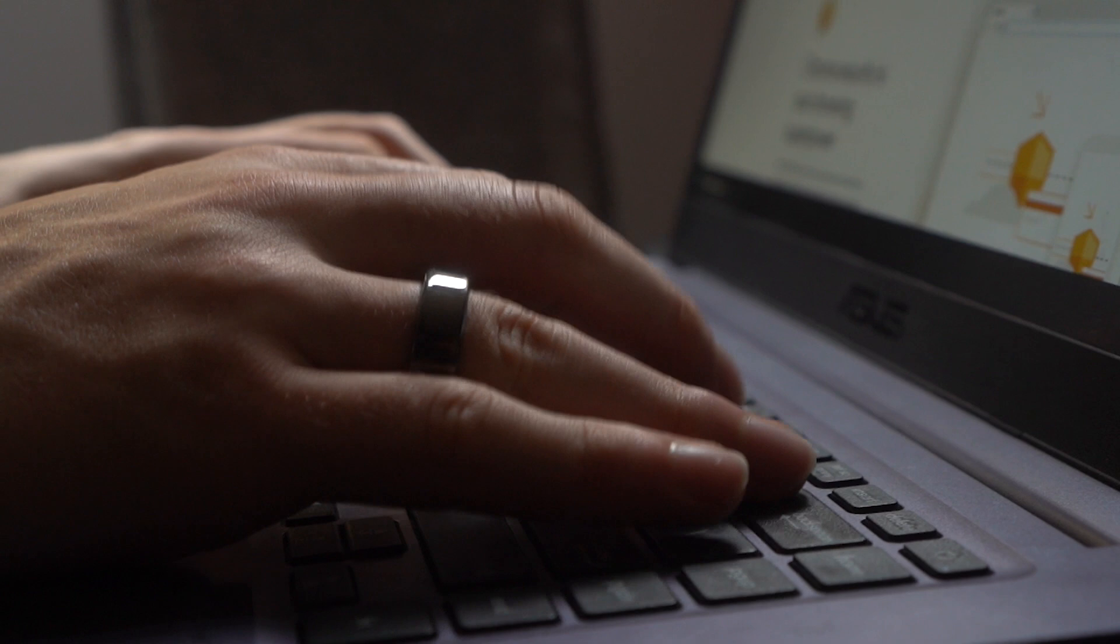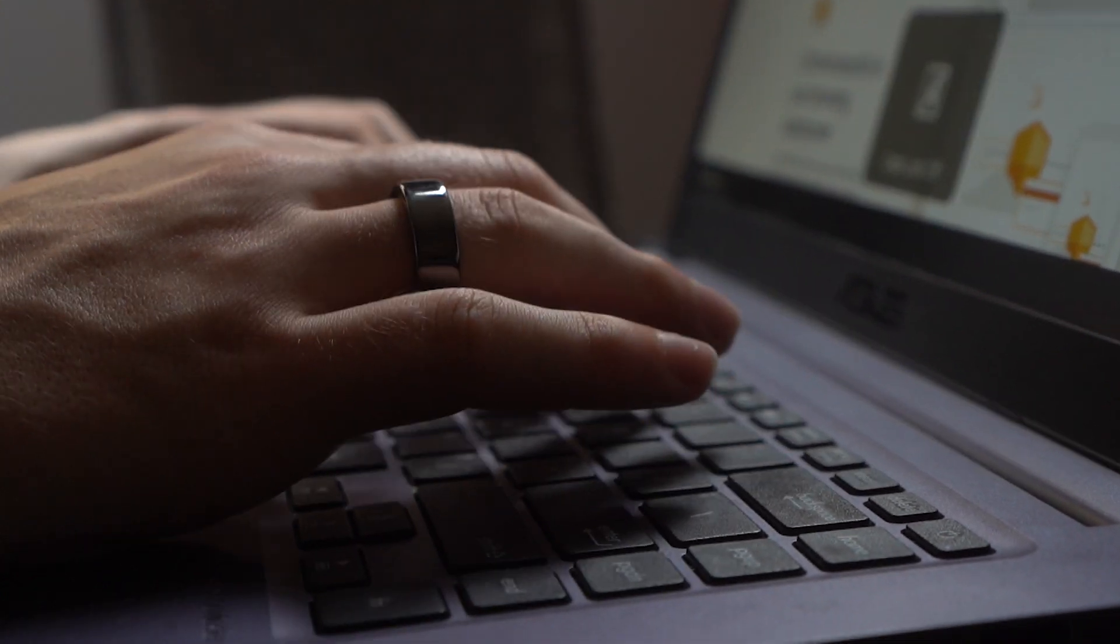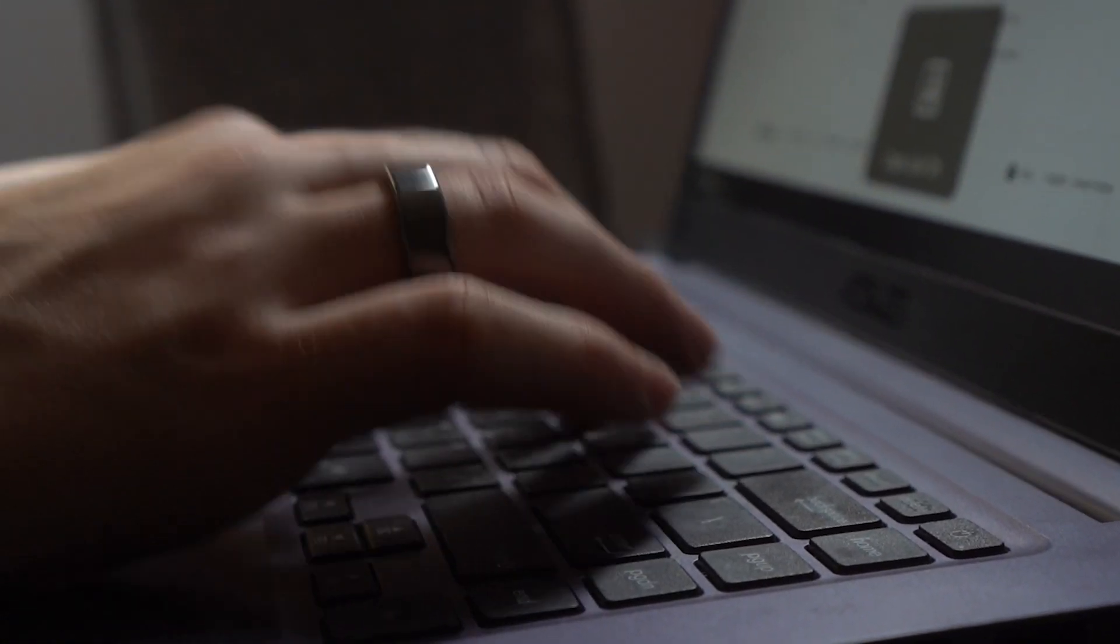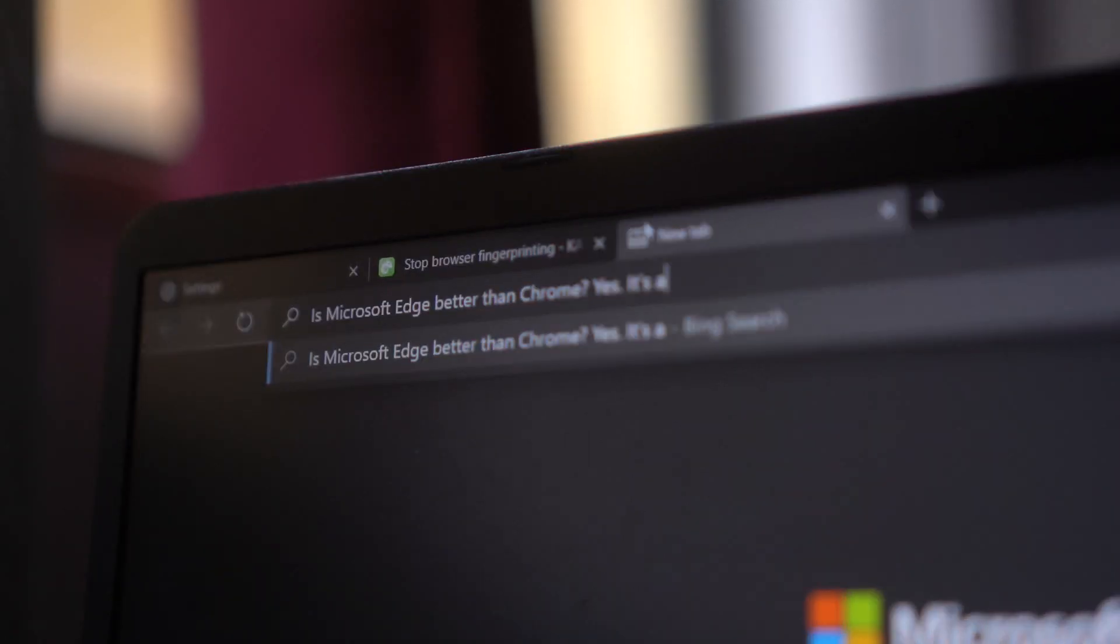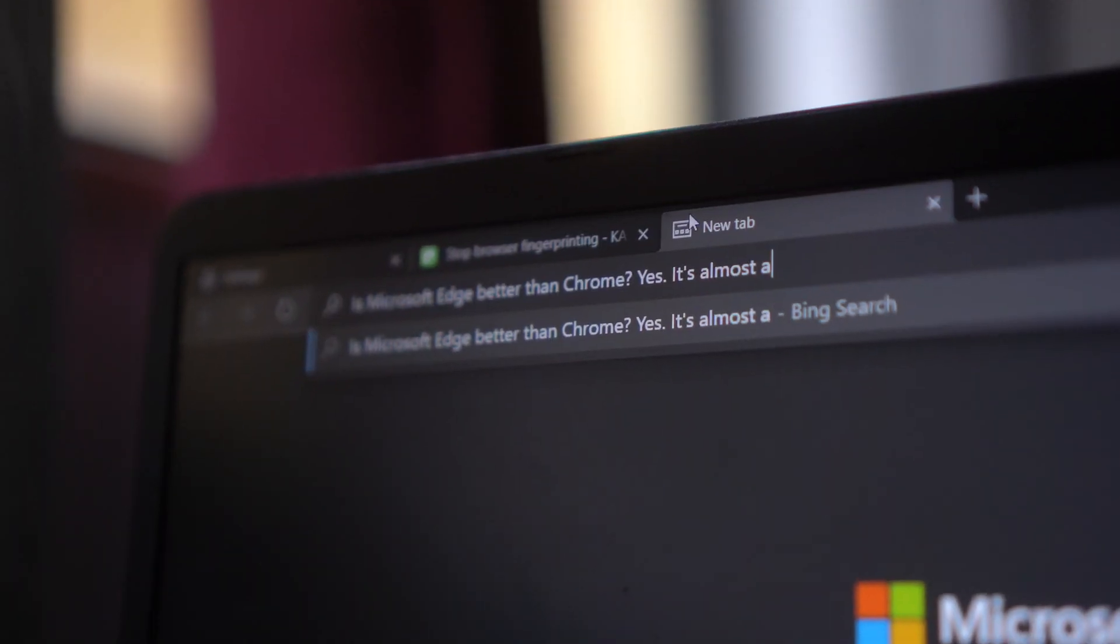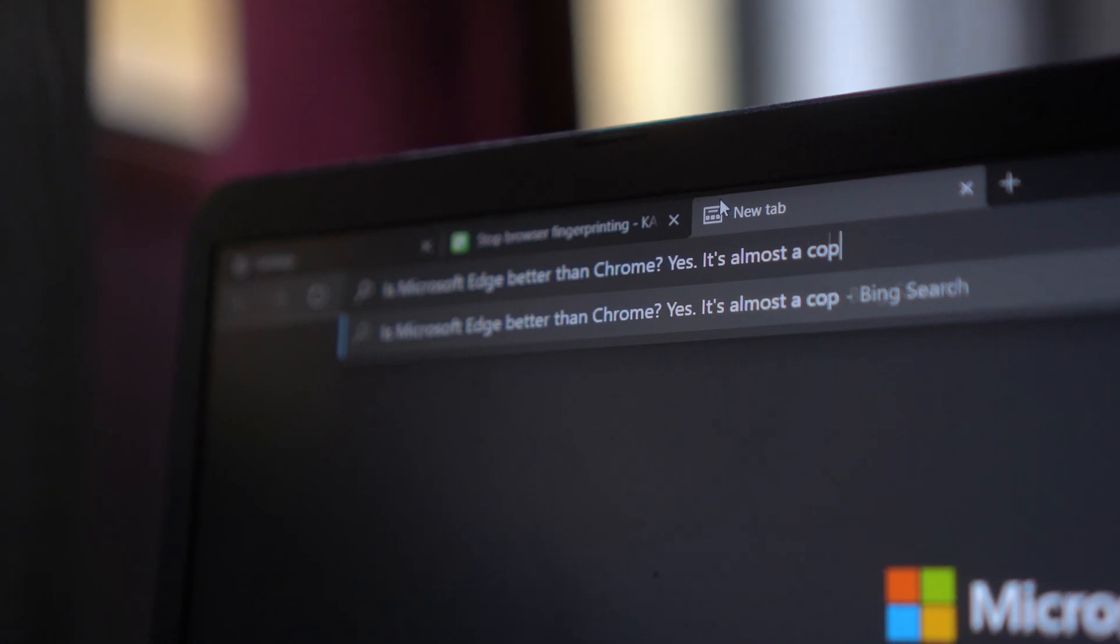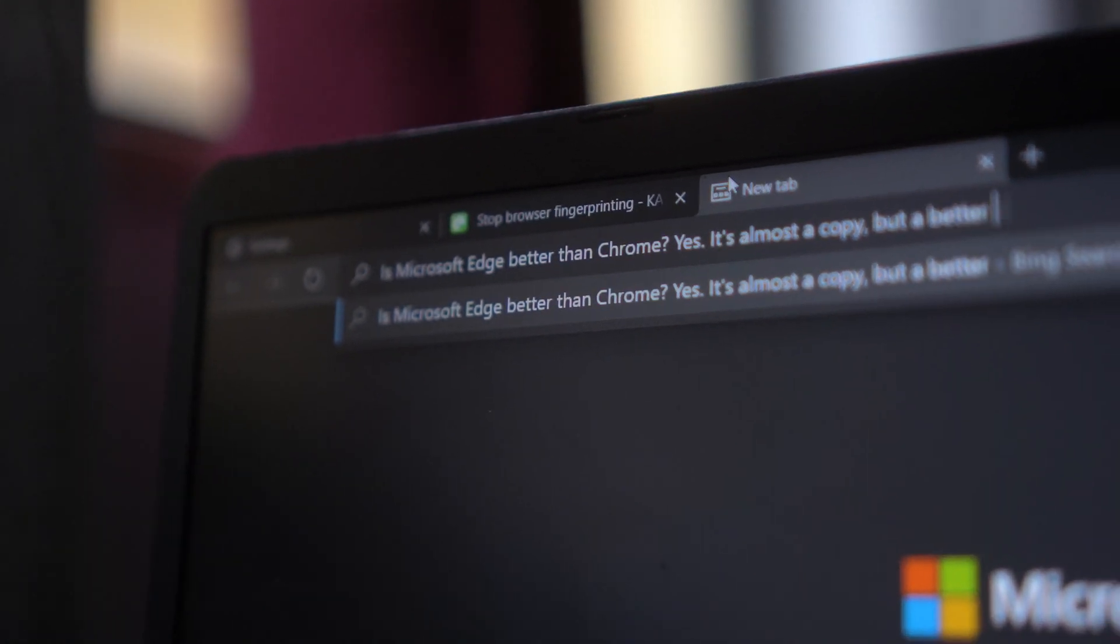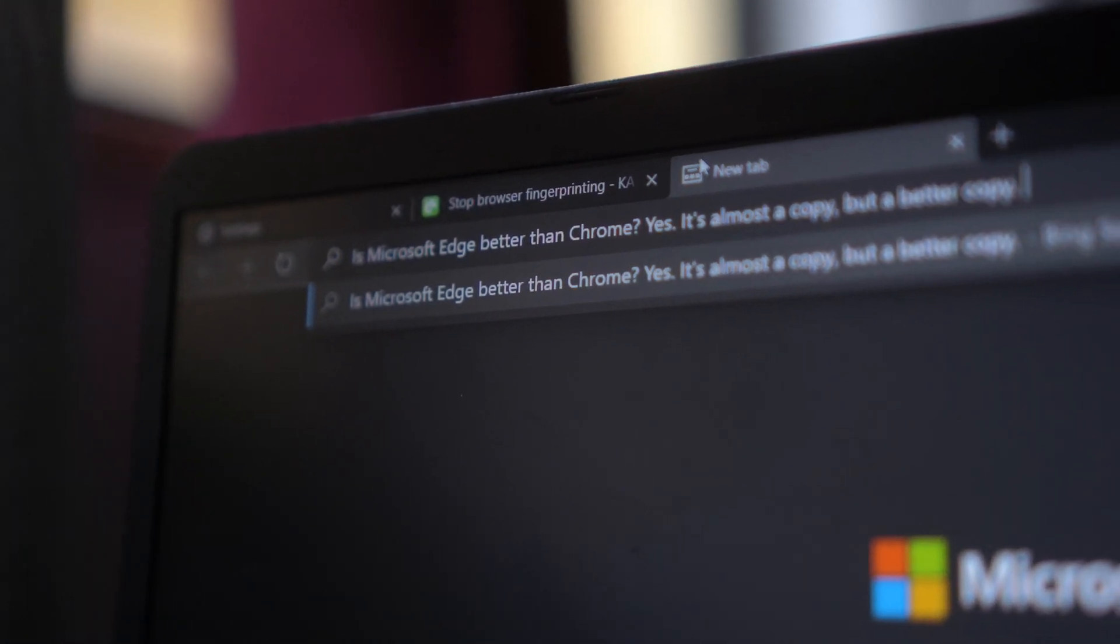So to sum up this Microsoft Edge Chromium review, most of the times copies are not better than the originals. In this case, that does not apply.